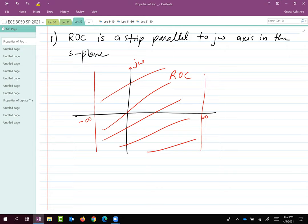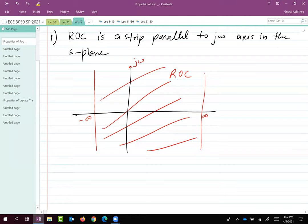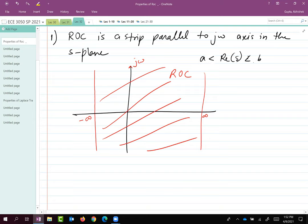We saw that this holds in all the examples we have seen. The way we typically represent such a strip, which is parallel to the j-omega axis, is: a < Re(s) < b. Now b could be infinity, a could be negative infinity, or a and b could be some real numbers. So this is a strip.